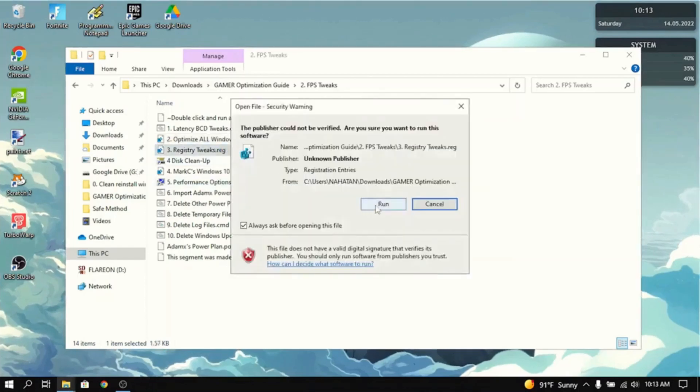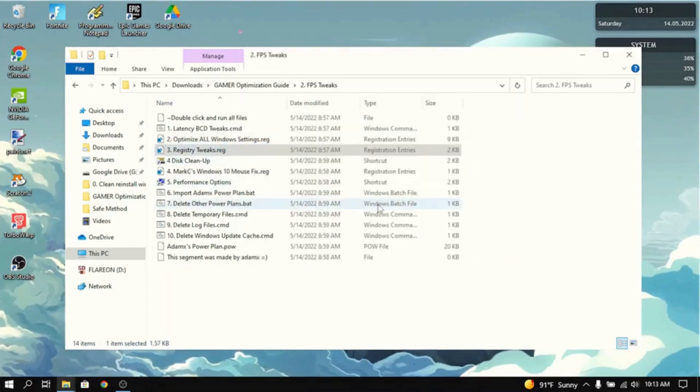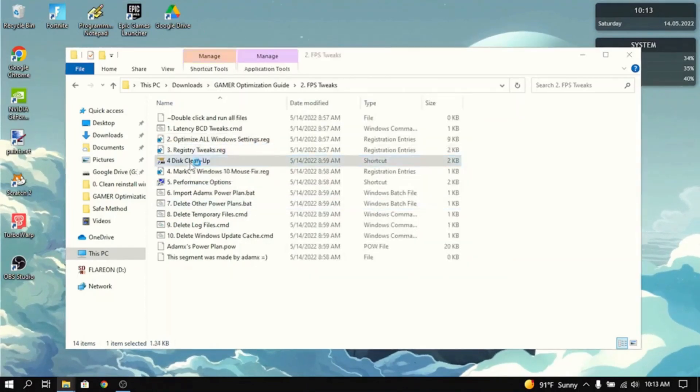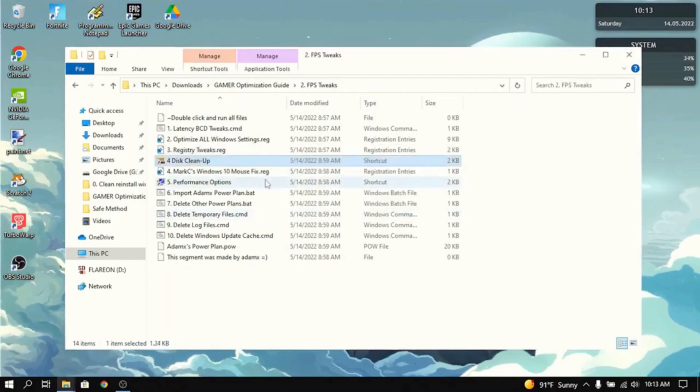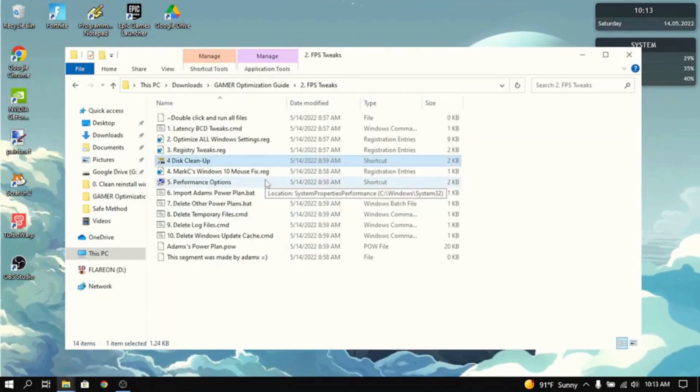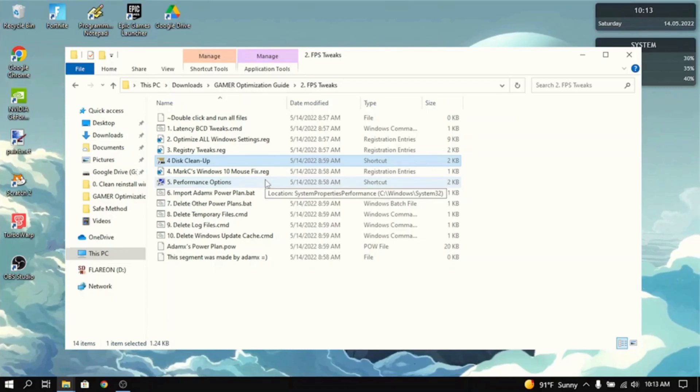And then you want to do the same thing for registry tweaks. Then go to disk cleanup and then select the drive you want to clean up. And that will clean your C drive. It may take a few minutes to do that.